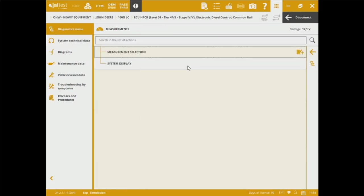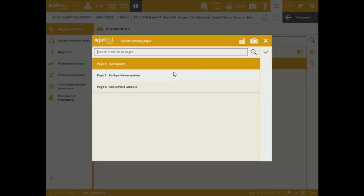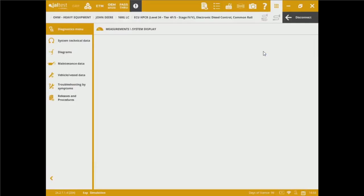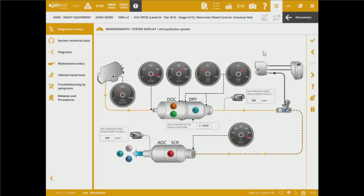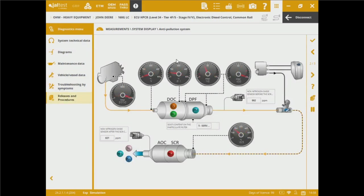We've got system displays as well for this configuration. We're going to be able to see the system display on the fuel, also the after treatment system and also the DEF model. Let's pick up the after treatment system for this configuration. And we've got DOC, DPF, we've got also the SCR and AOC. We can see some measurements and instruments over here so we can be aware of what are the real measurements under certain conditions.